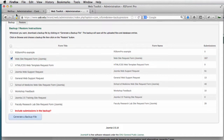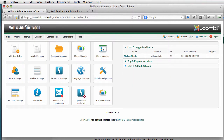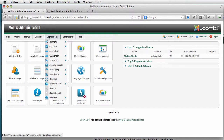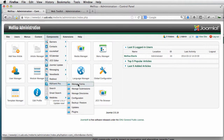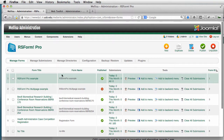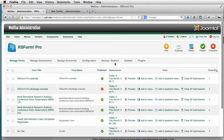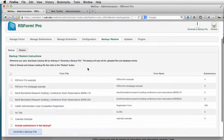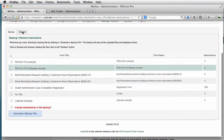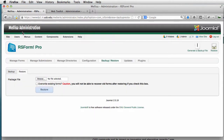So I'm going to go over here to my other site that I have open and go to Components in RS Form Pro and Manage Forms. And I'm going to go to my Backup and Restore tab and click over here to Restore.